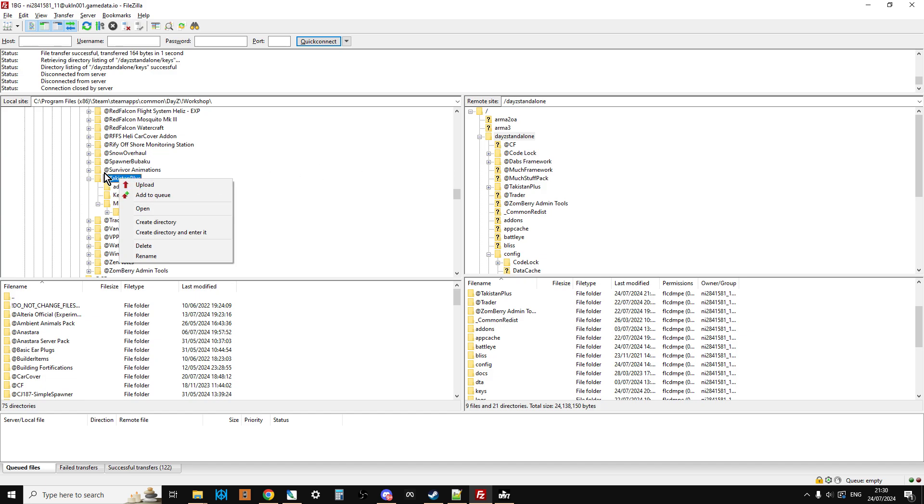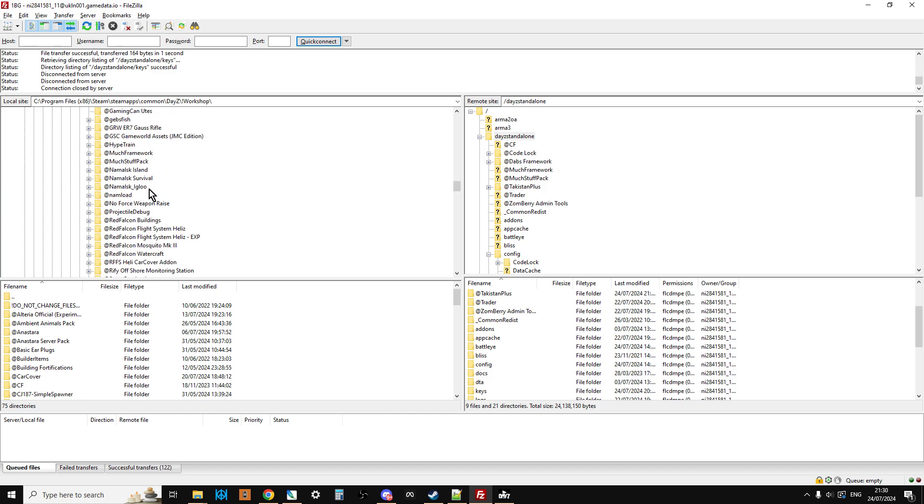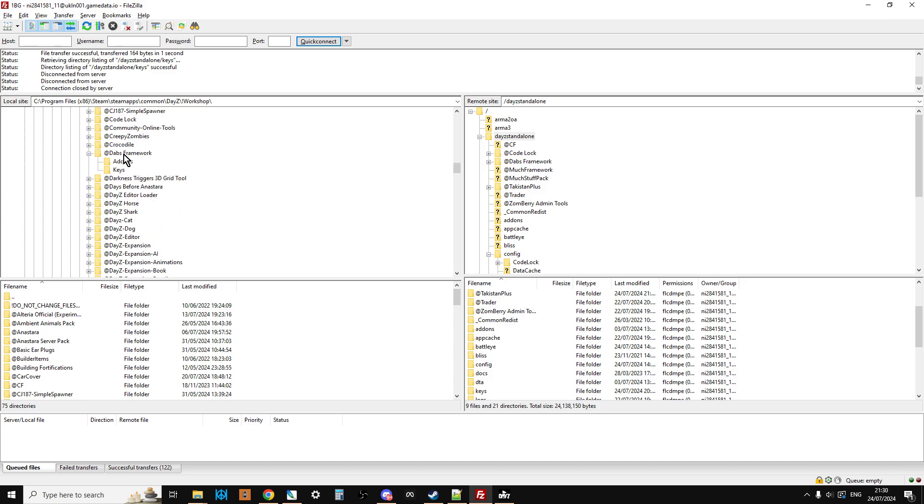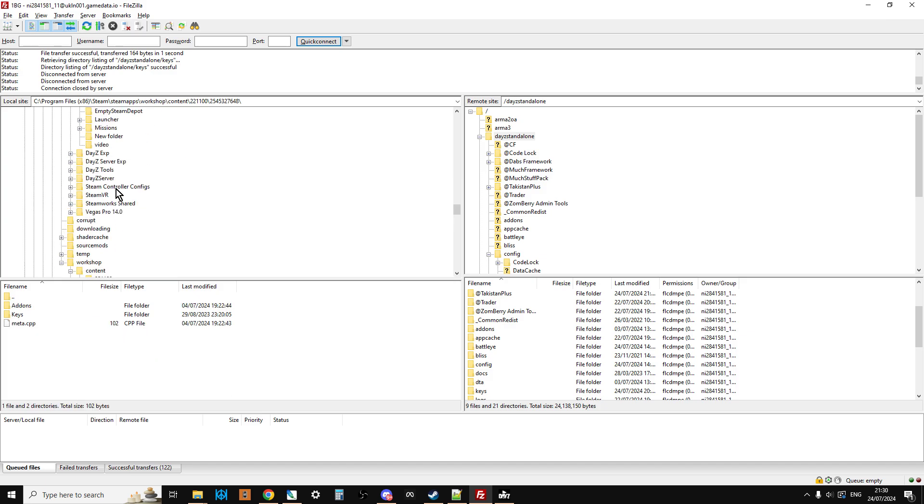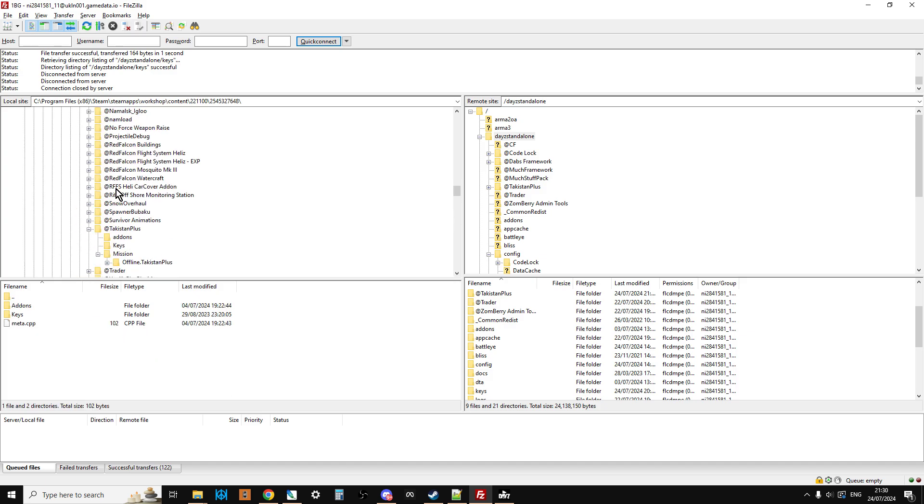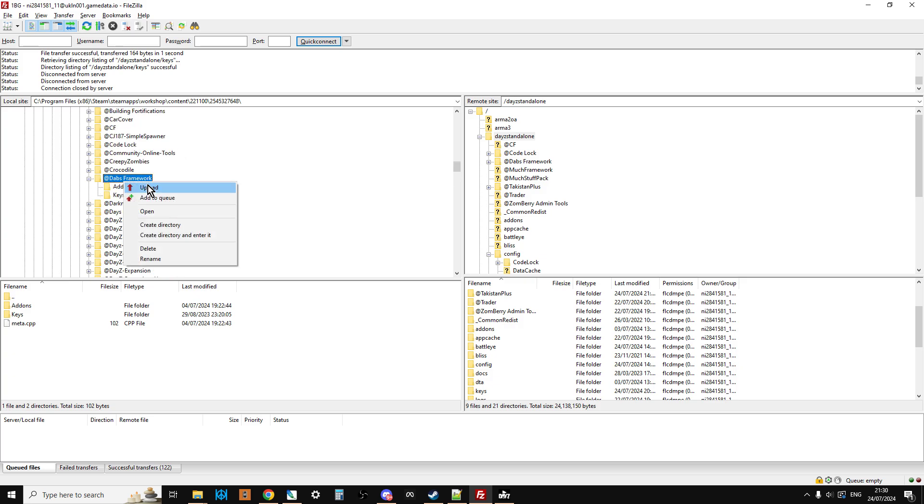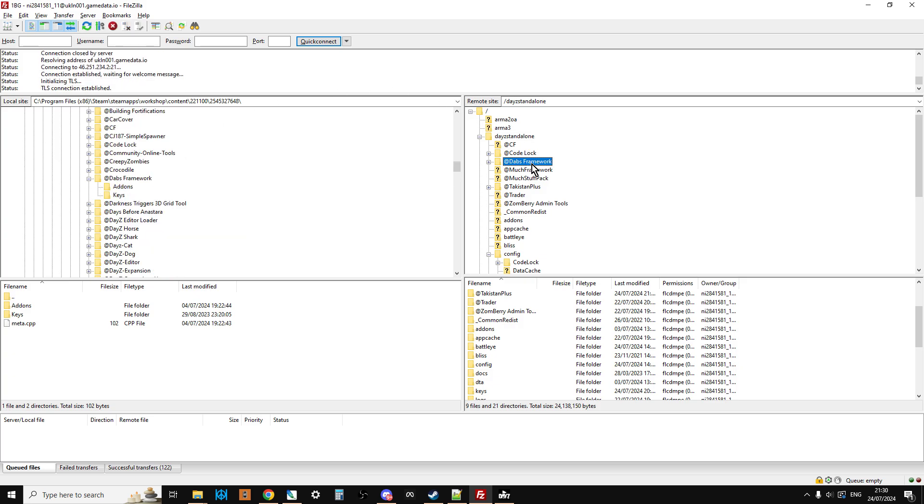Then we want to go back up a little bit, and then we want to upload, if you ever click on something by accident just scroll back up to the top, we want to go to Dabs Framework, upload, and upload that one, and that will then upload to there.